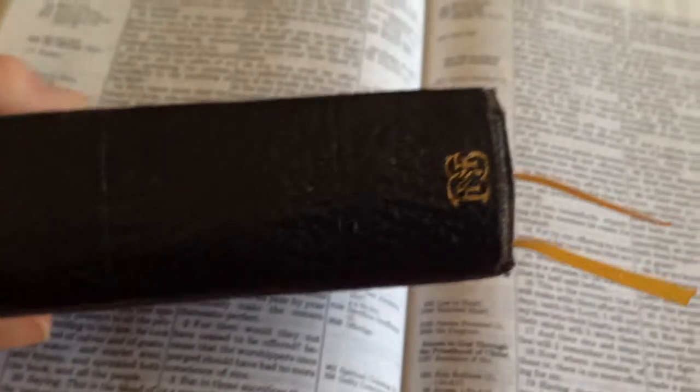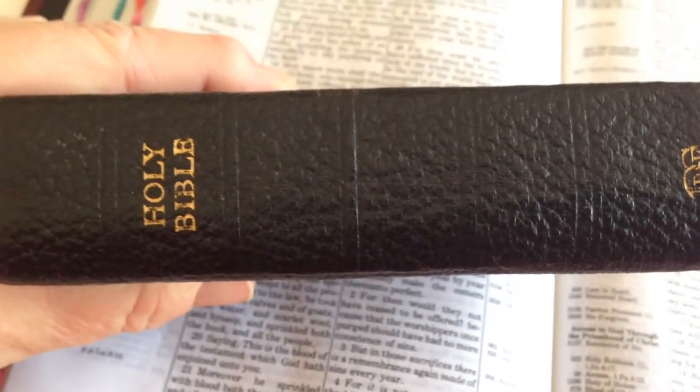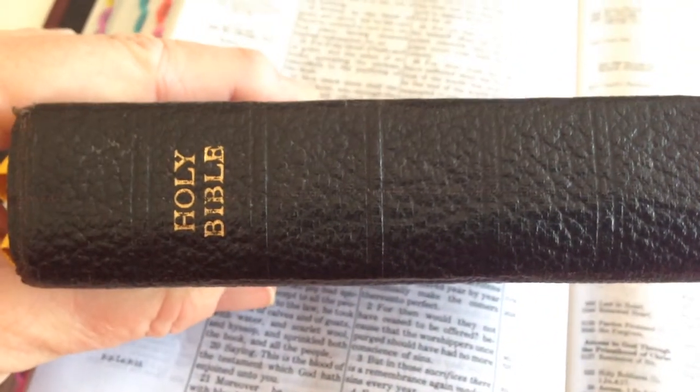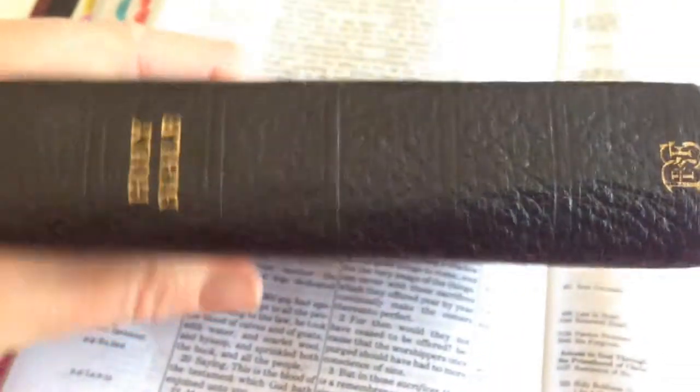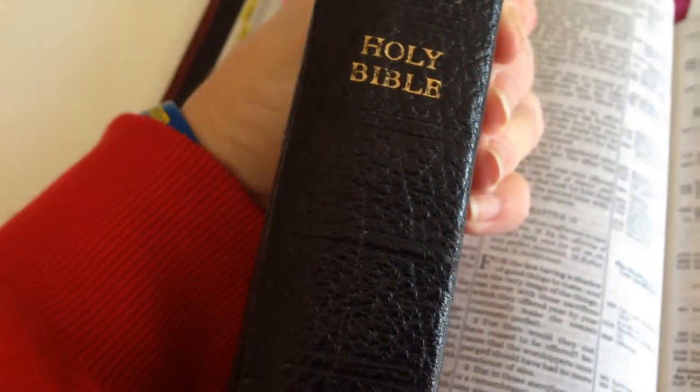Thanks for watching. See, there's no need to throw out old Bibles sometimes. You can actually repair them to still be used or passed on or keep them. Thanks for watching.